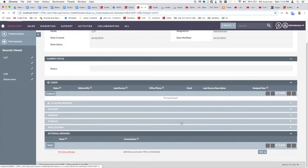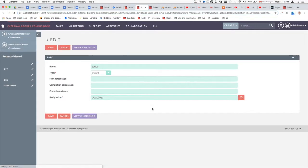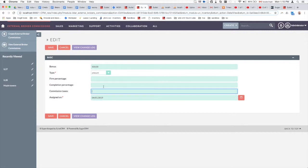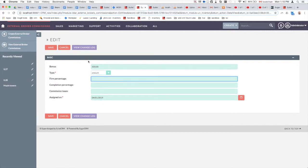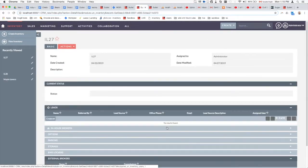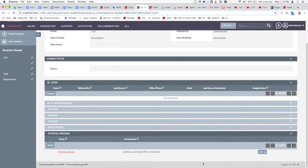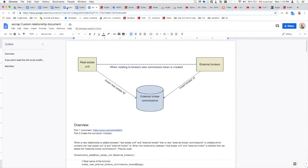We're now in part three of the tutorial. In the previous part, we created the module and added fields to our custom module — specifically the real estate ID and the broker ID. Now we're going to look at how to make this modifiable by the end user. We'll cover the most common modifications done within the sub panel, starting with the very first step.